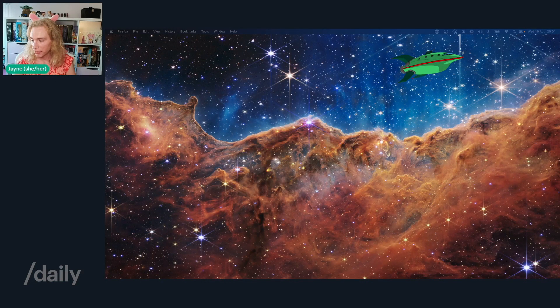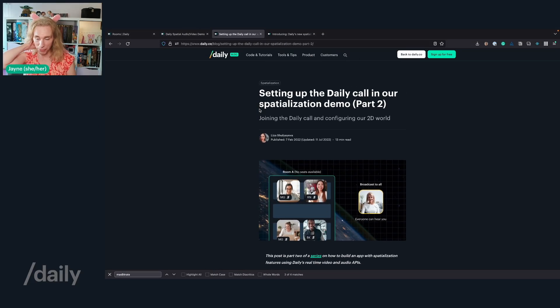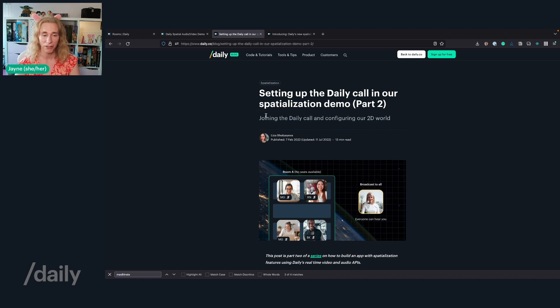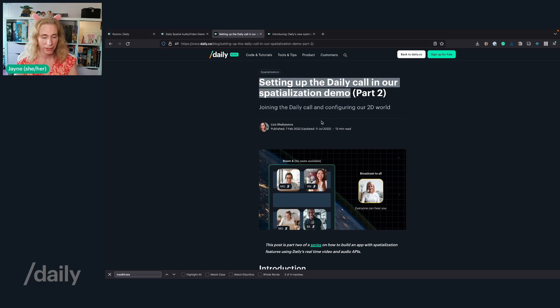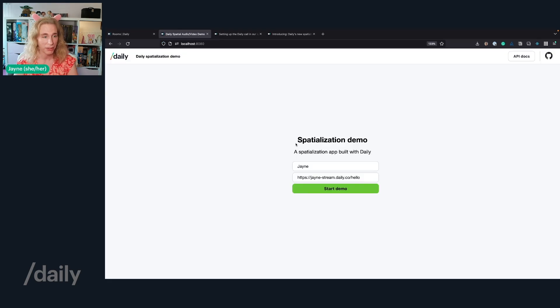If you've missed the first part, you might wonder what a spatialization demo is and what we mean by 2D environment. I'll share what I shared last week, but in about two minutes instead of 45 minutes. This is the block that we're going to follow along — it's setting up the Daily call in our spatialization demo. It's part two of the series, but let's look at what the spatialization demo is.